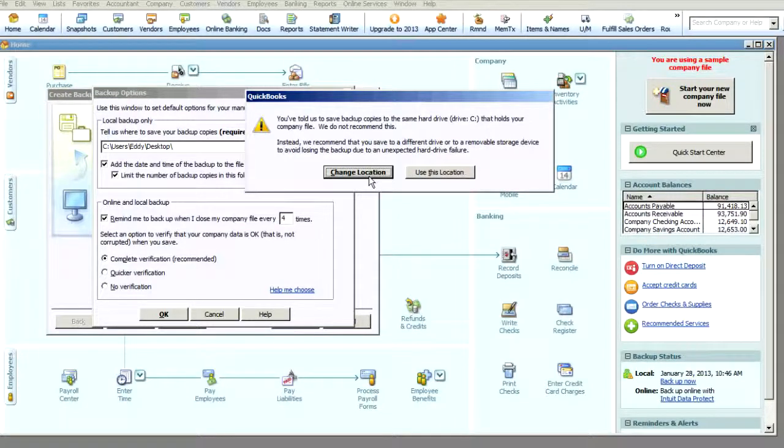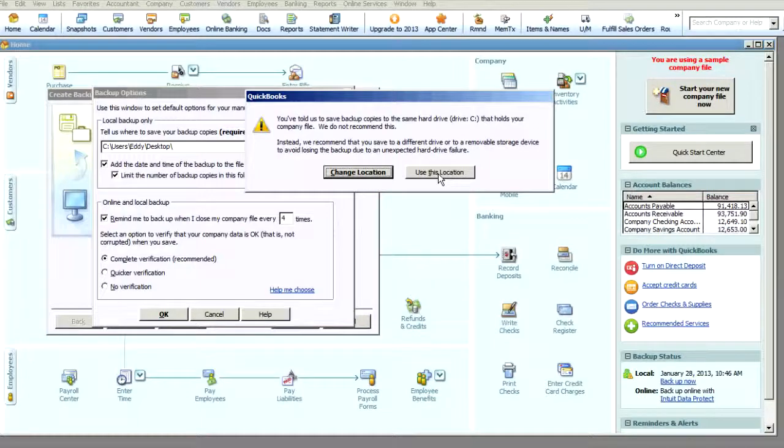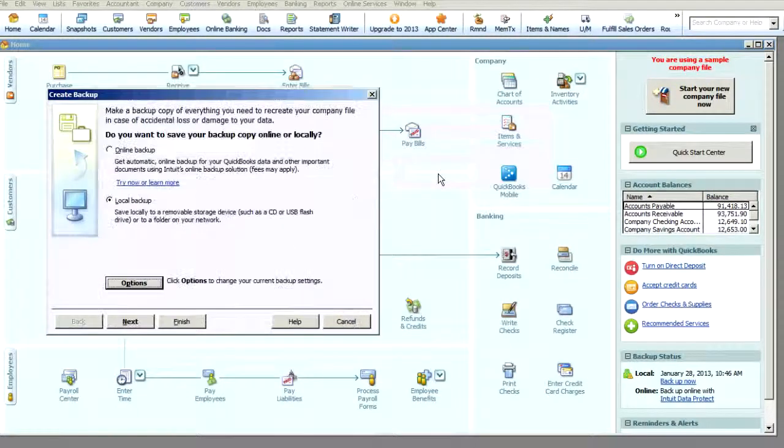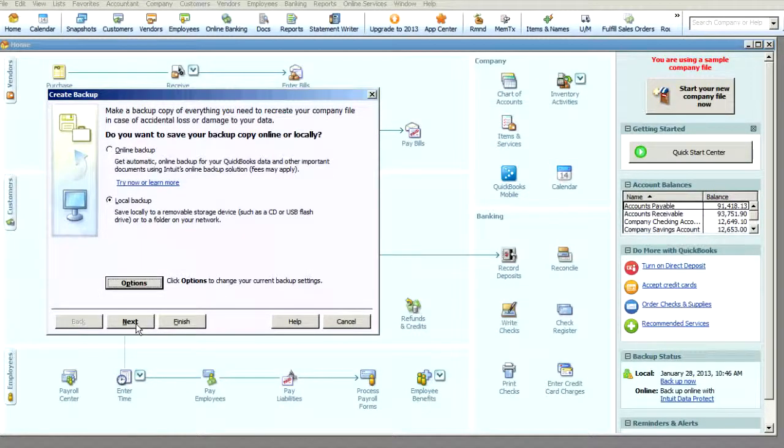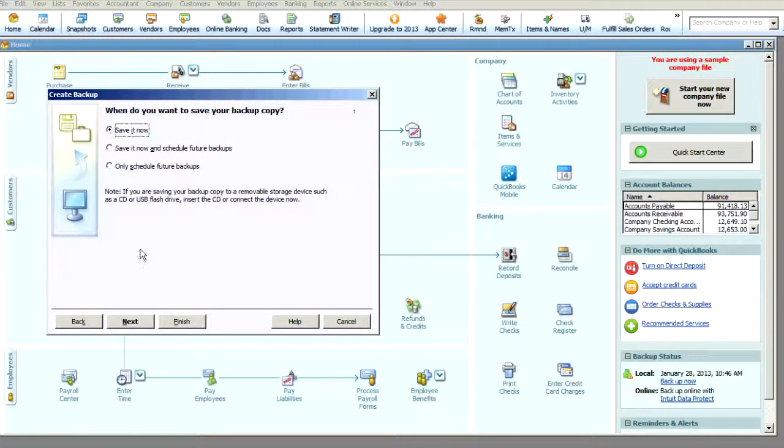Now it's asking me if I want to change my location where I'm telling it to save it. But I'm going to continue to use the location that I've selected. And then you'll click Next. And then you'll tell the system to save it now.